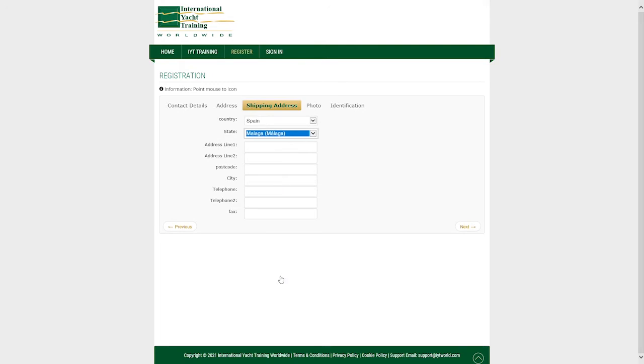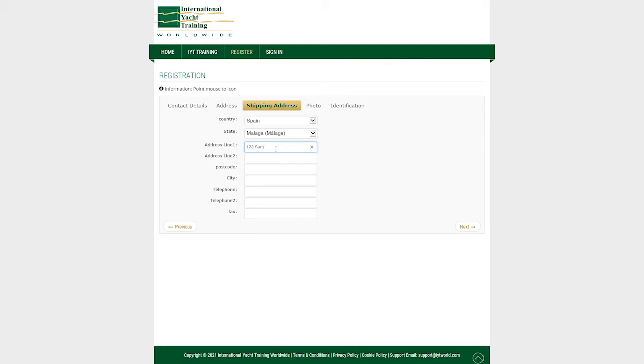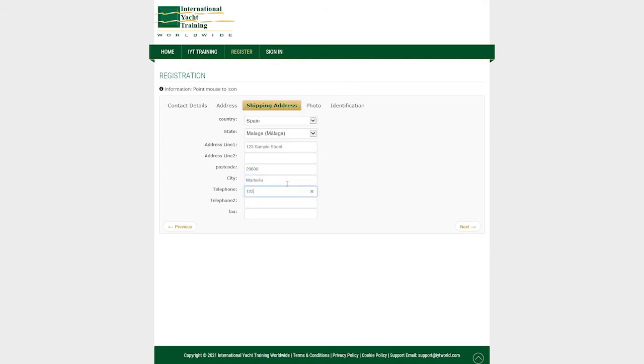If your shipping address is different you will now be directed to enter your shipping address and phone number. Once complete click next to continue.